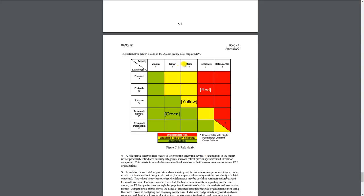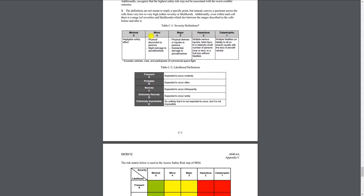At the top we have minimal, minor, major, hazardous, and catastrophic. The FAA went ahead and defined those for us. Minimal being negligible safety effects — it's really not a concern, totally fine to go do. And catastrophic being that there's going to be multiple fatalities or fatality to all on board, usually with the loss of the aircraft — something like a spin into the ground from low altitude where the airplane gets destroyed on impact.